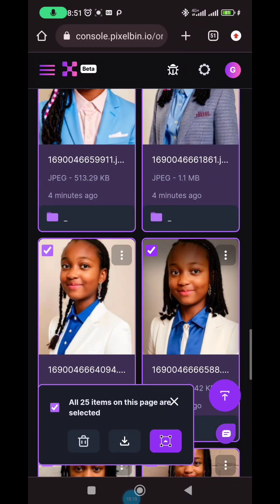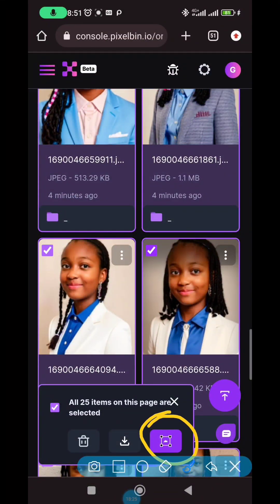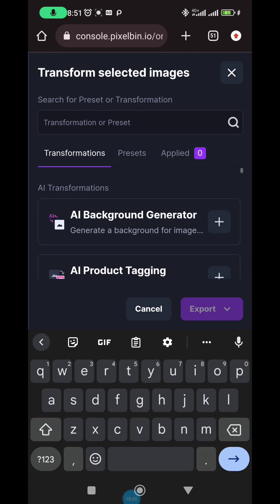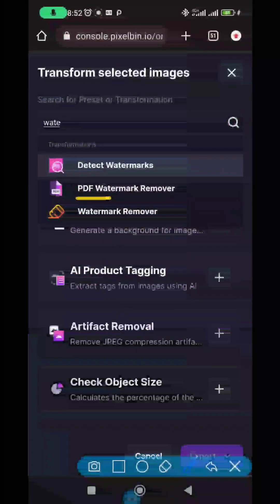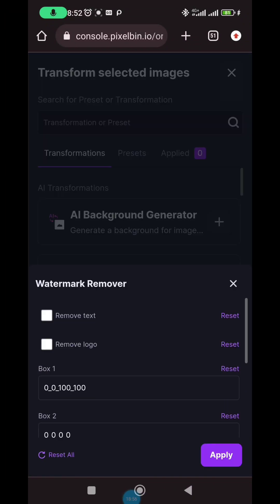Once all items on the page are selected, click on the transform/action button to process them all together. They'll ask for a preset — the preset you want is 'remove watermark.' Search for it, tap on 'remove watermark,' and select it. They'll ask what to remove: the logo on the images, or the text. Since the Remini text is just text on the pictures, click 'remove text,' then click 'apply.'